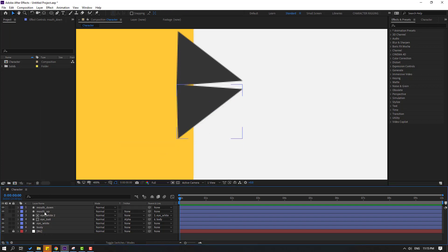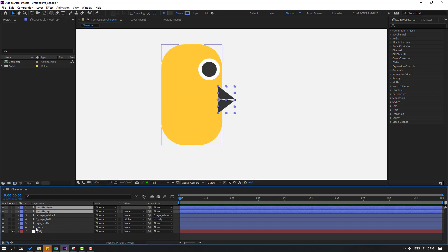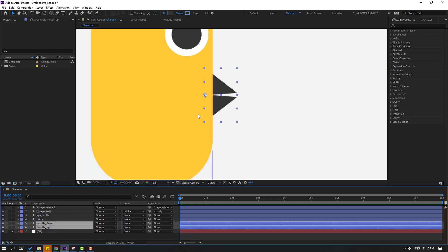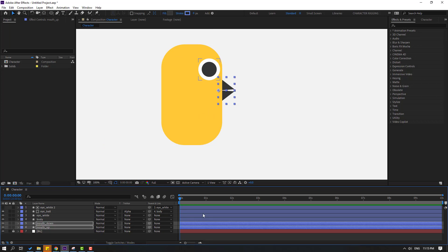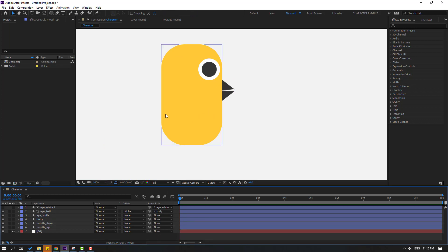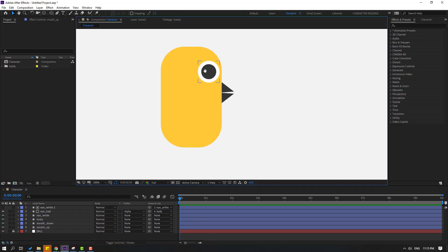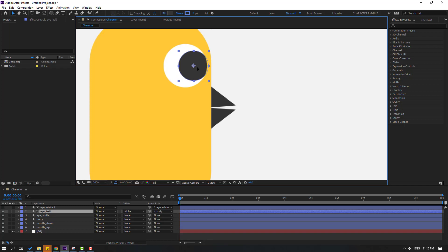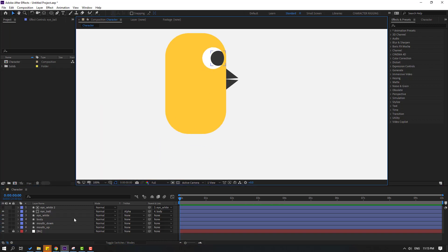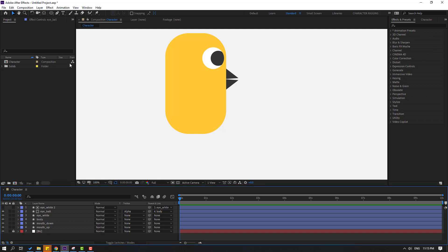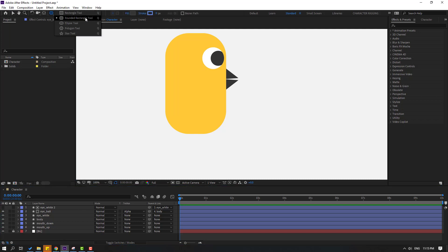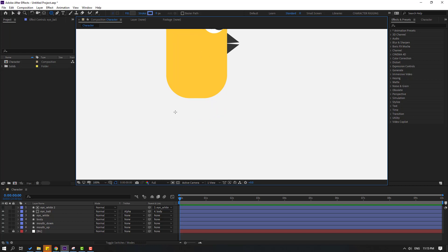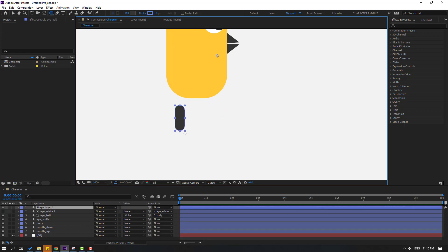Select these mouth layers and move them behind the body. Try moving them up — OK, not bad. Move the eye to the right. Now let's create the feet: go to shape layers, select the rounded rectangle tool and make one foot shape.